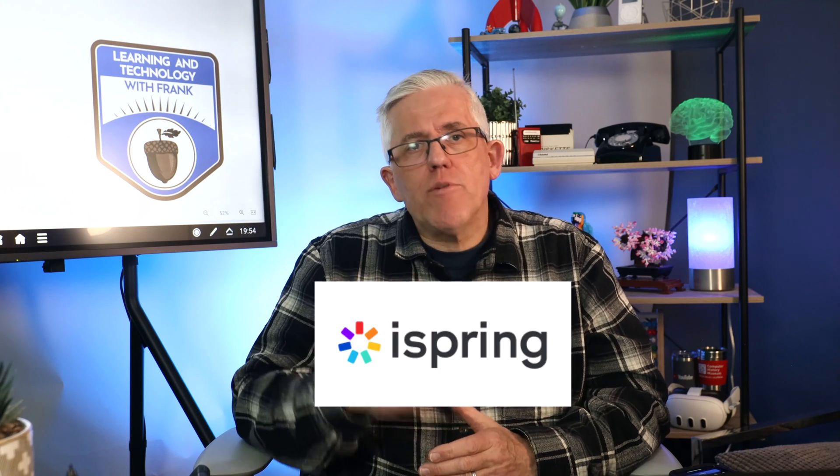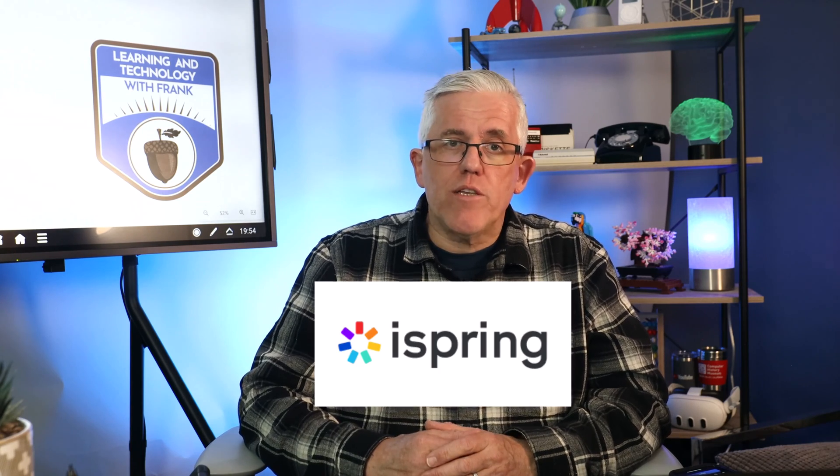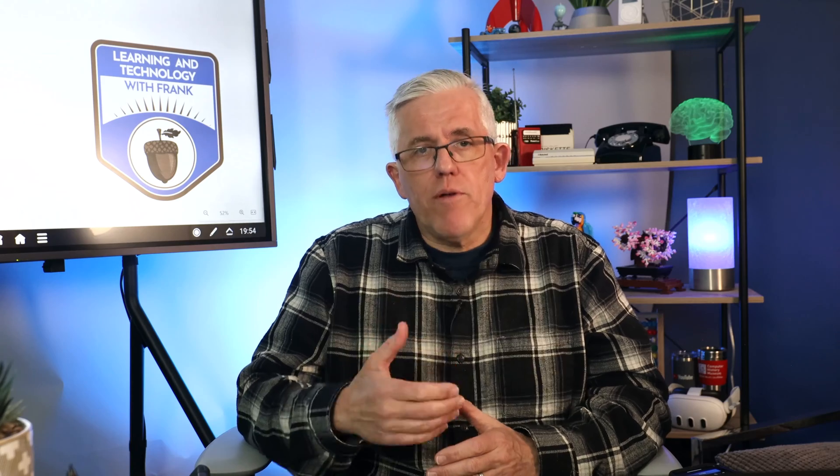This video is part of a series of videos on how understanding the research into how people learn can improve our own learning content creation. This series is sponsored by iSpring, and I'll be demonstrating how to use the iSpring suite to apply these theories when building different training content, a little bit later on in the video.